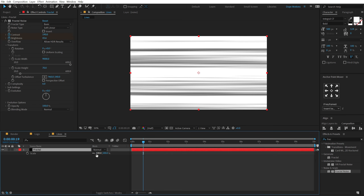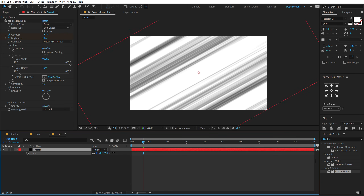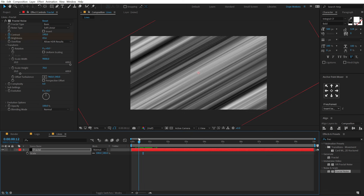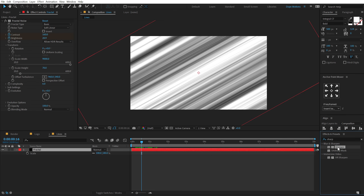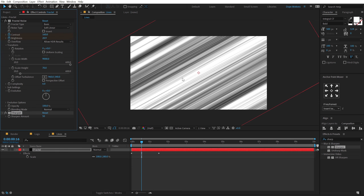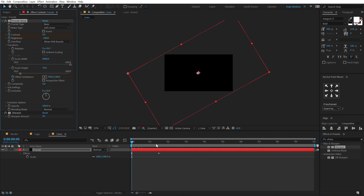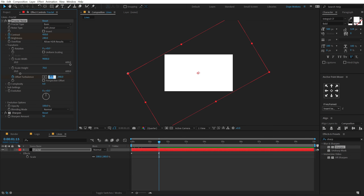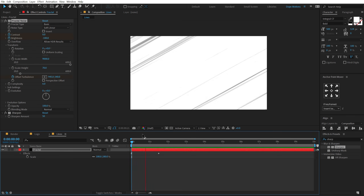Let's select this layer, hit S to bring up scale properties, and scale this to around 130 percent. Hit R to bring up the rotation properties and rotate by minus 30 degrees. I'm going to scale this a bit more to cover the entire frame — something like 180 should be a good round figure. Now we have this really cool reveal, but the lines are not that sharp. So I'll go into Effects and Presets, search for Sharpen, apply it and set to 50 — very nice sharp lines. Let's also keyframe the offset turbulence: start at the beginning, go to 1 second 15 frames and set it to around 30,000 to get the lines moving. Pretty nice.